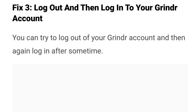Fix three: log out and then log back into your Grindr account. You can try to log out of your Grindr account and log in again after some time. This could solve the issue if the app is facing any bugs or glitches. When you log out and then log in again, these problems should get resolved by themselves and your app will be able to function properly again.